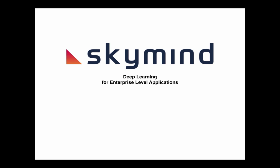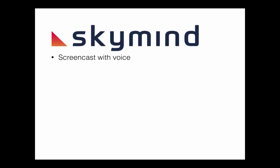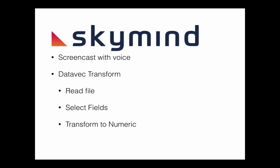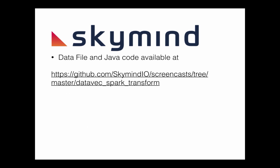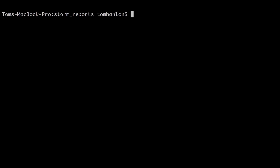Welcome to another SkyMind screencast. Our screencast consists of me performing writing some code and demonstrating some examples with a voice. In this case I'm going to demonstrate using the DataVec toolkit to read some comma-separated data, to select fields from that comma-separated data, and transform that comma-separated data into a numerical format from a string format so that it can be used in a neural net.